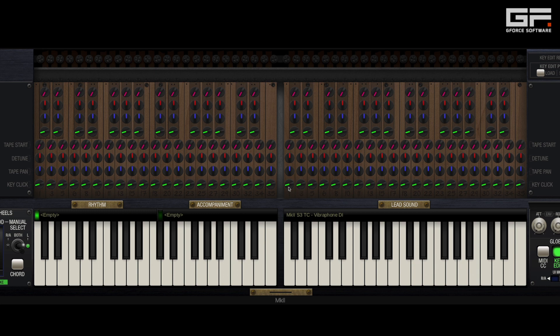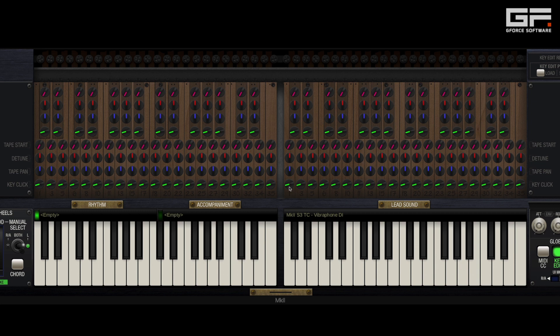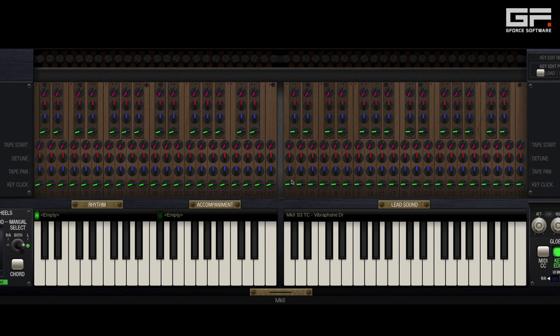Essentially if you play a note during this two second rewind, the note will start at the point during the rewind but with the classic Mk2 key click heard at the note on. This knob alters the level of that key click from noticeable to blindingly obvious.